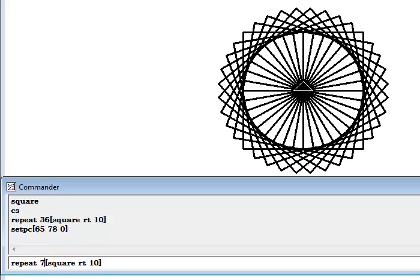Now this very square, maybe change this to let's make that 72. 72, and let's make this maybe 210. Let's see what will happen.